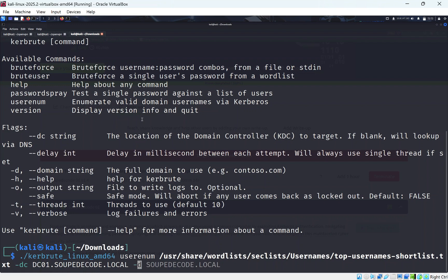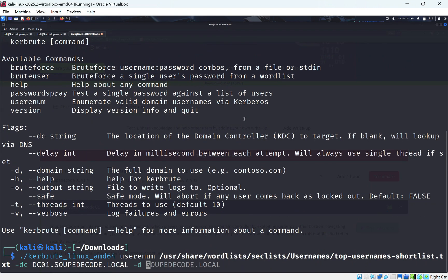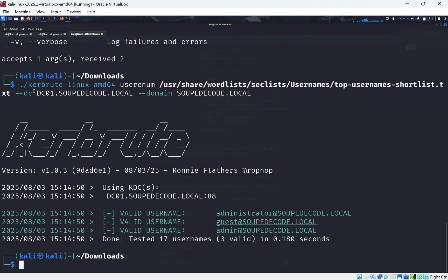We point Kerbrute at the domain controller address, using the domain 'soupdecode.local' or just the DC address. We run it and can see we get some names back — including a guest user on soupdecode.local.